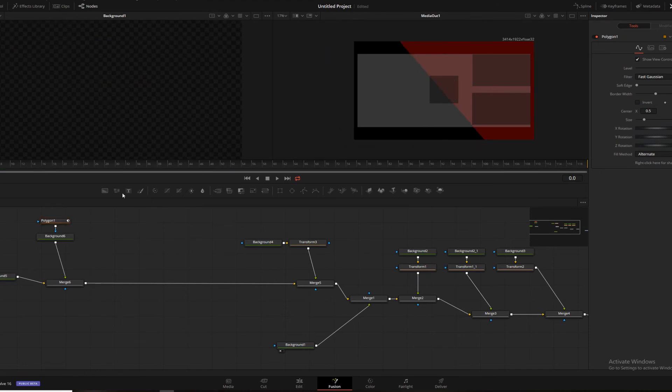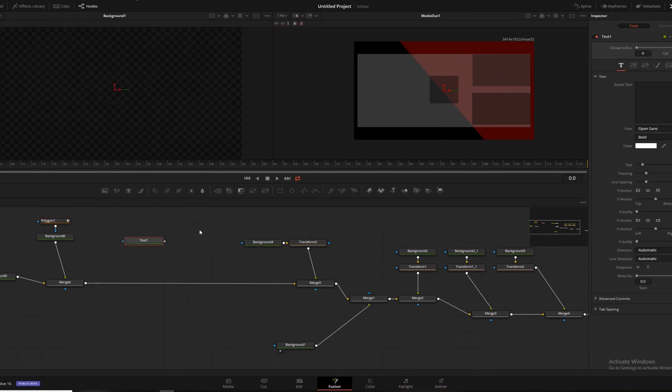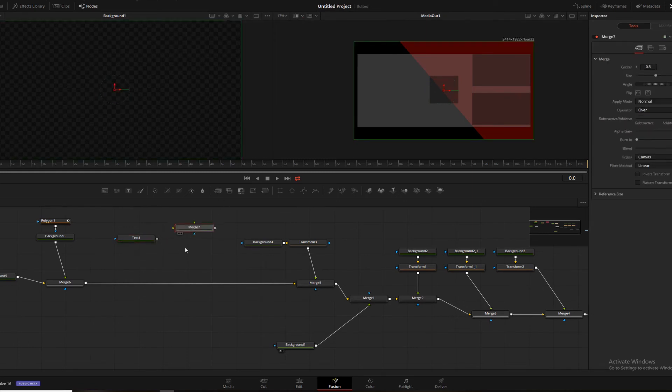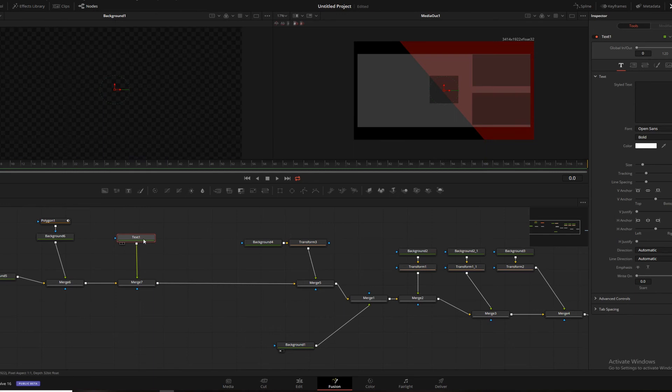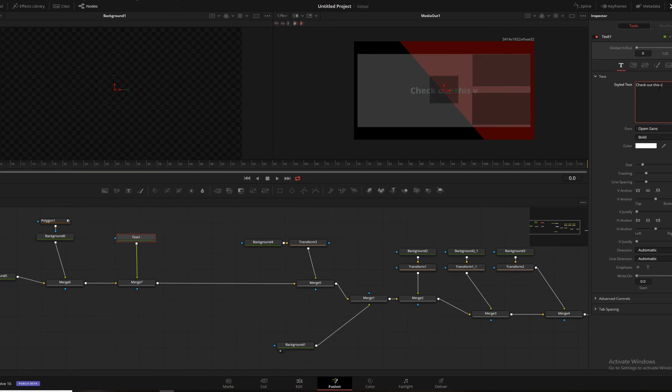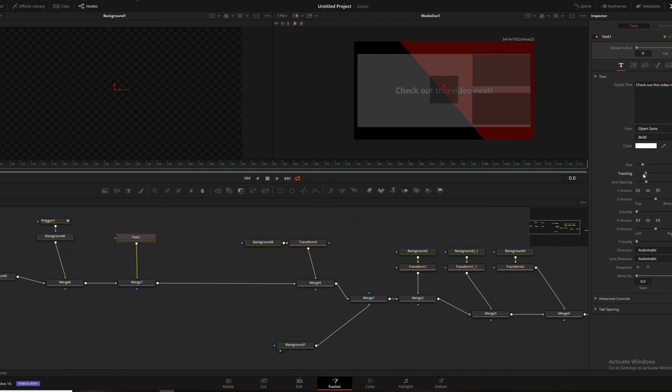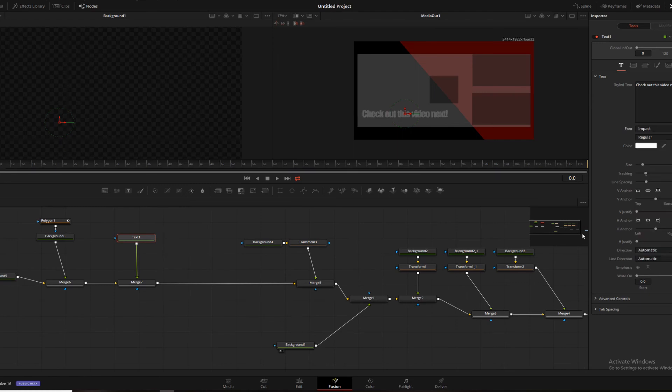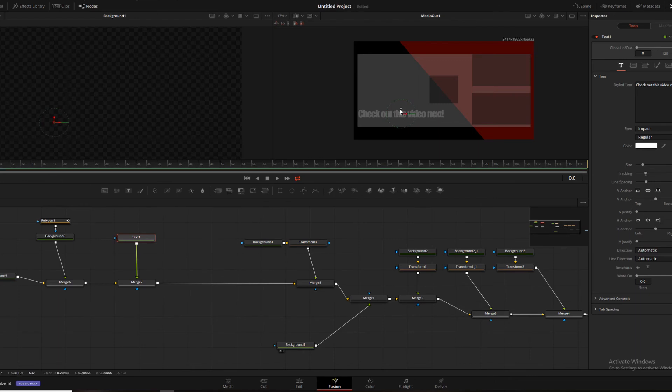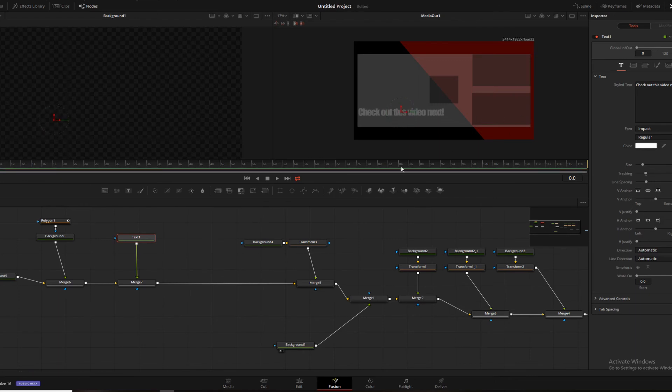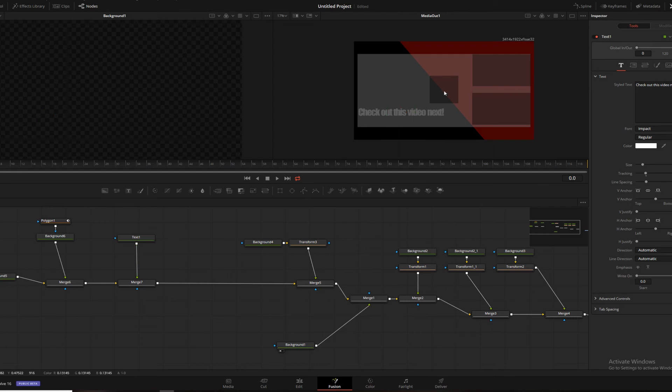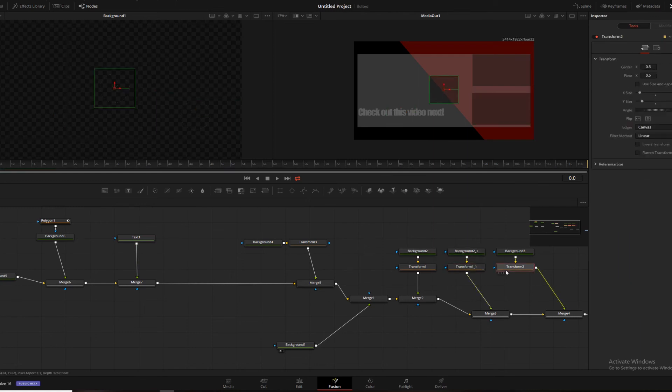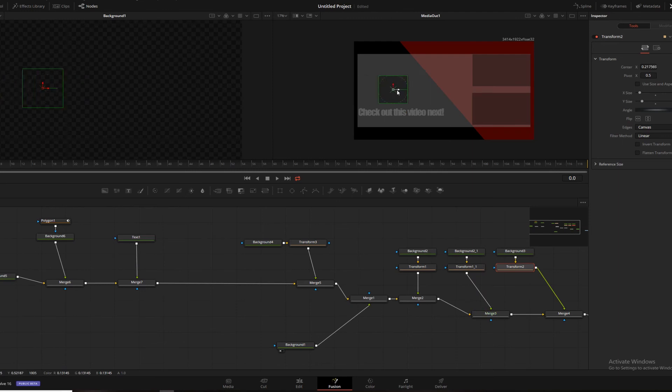And then we're going to add a text node on this side. Merge that in as well. Drag our text. And we're going to write, check out this video next! Exclamation point. We're going to turn that tracking down just a bit to make it smaller. And we're going to change our text here. Probably we'll just use like impact. Looks nice and thick. And then we will go ahead and drag our little sub box over to this side. Like in the middle-ish there.